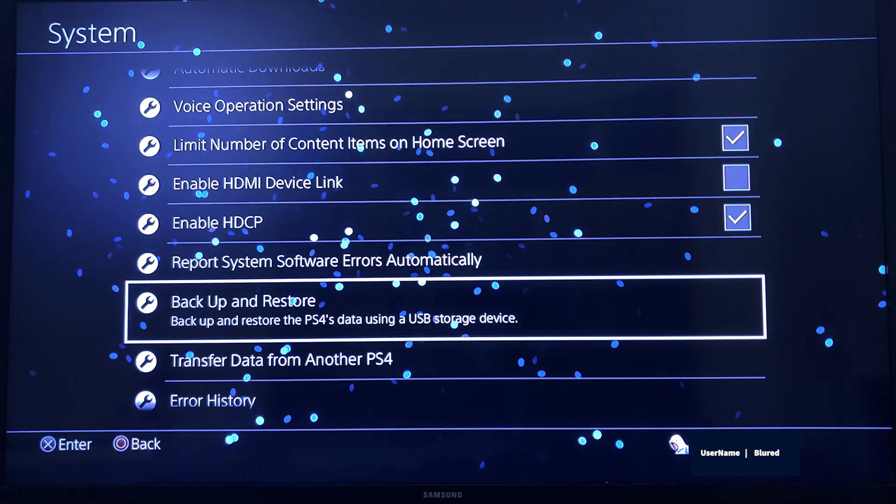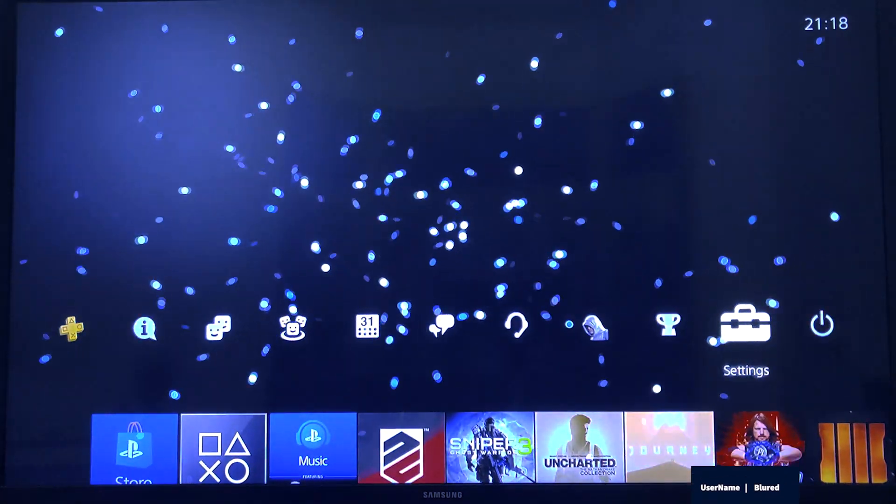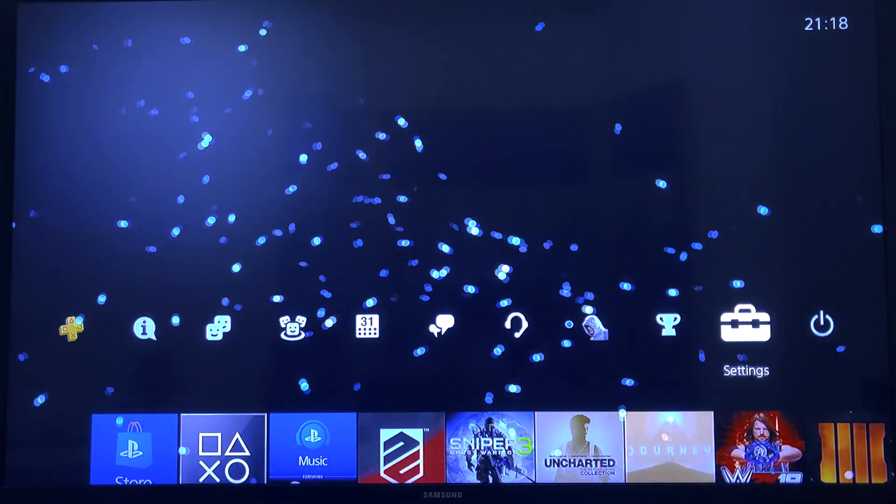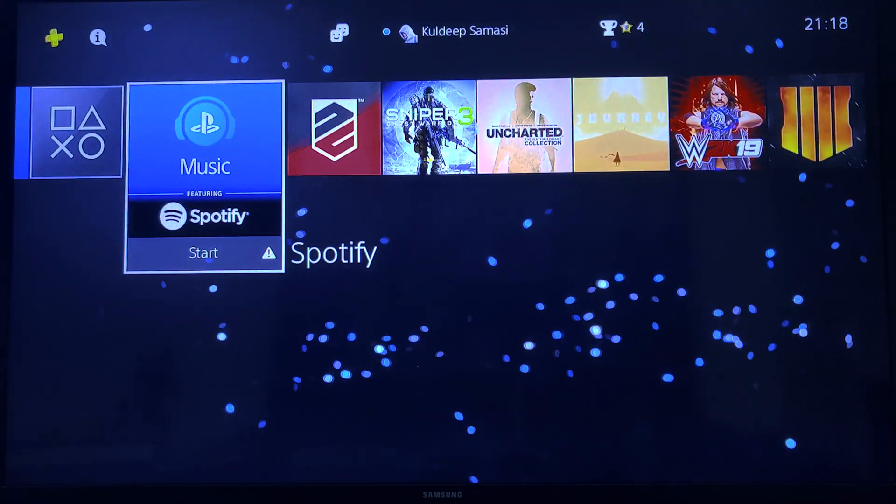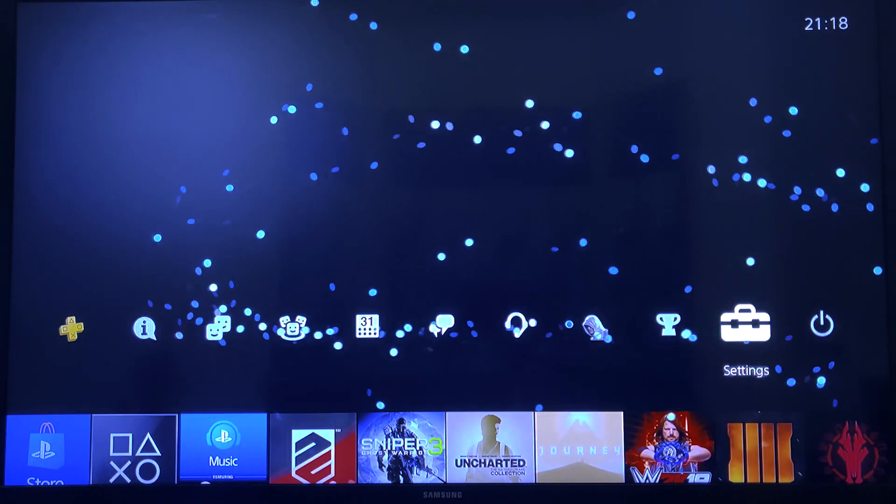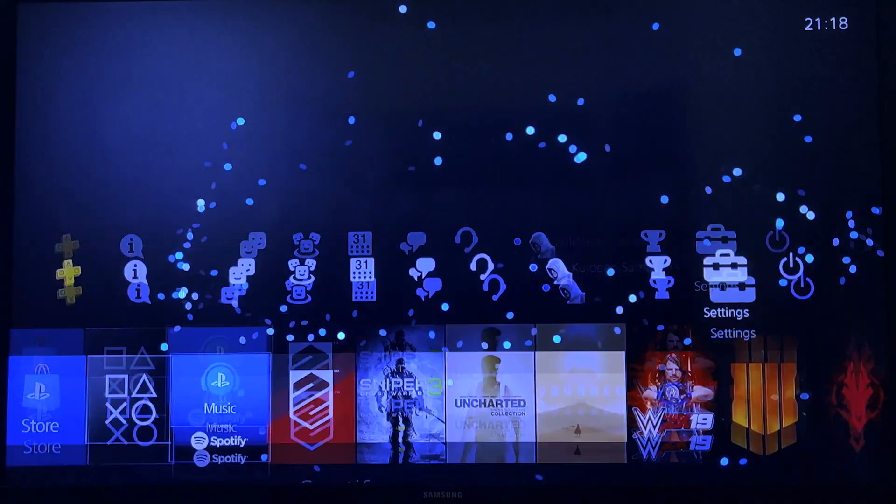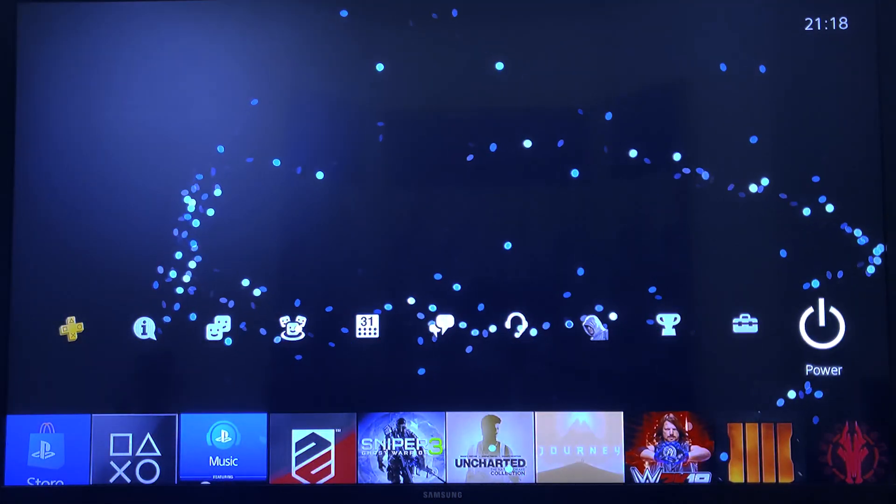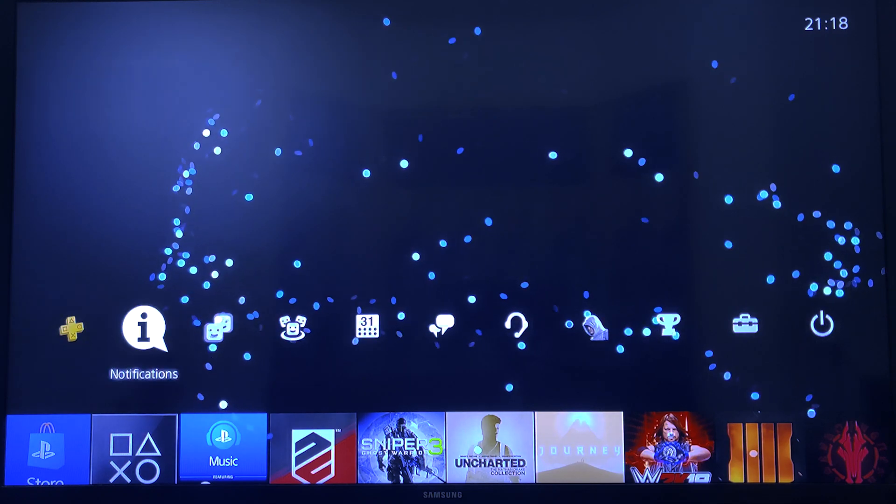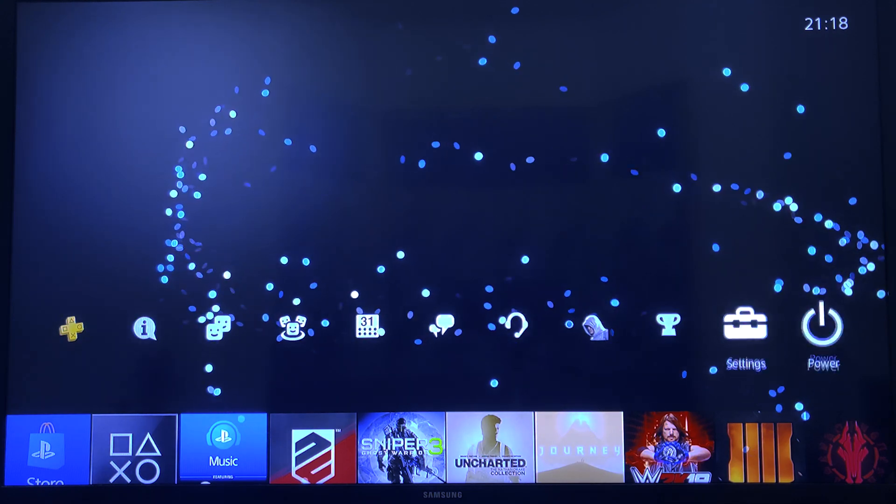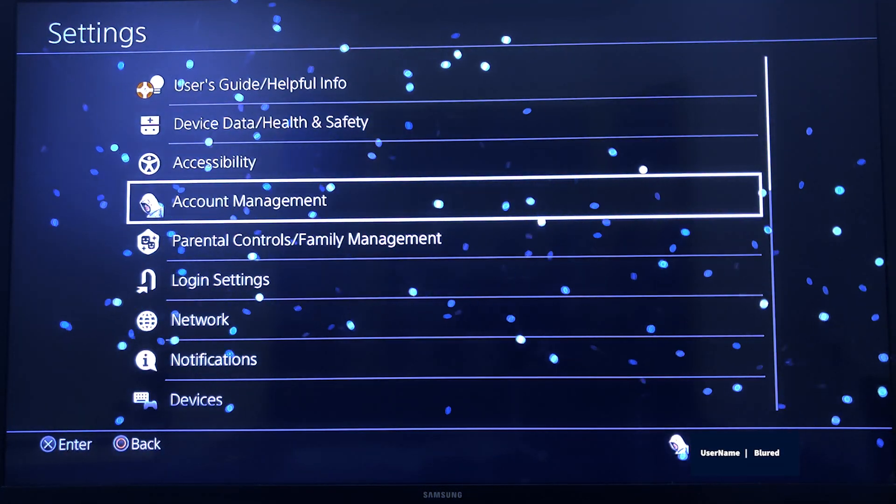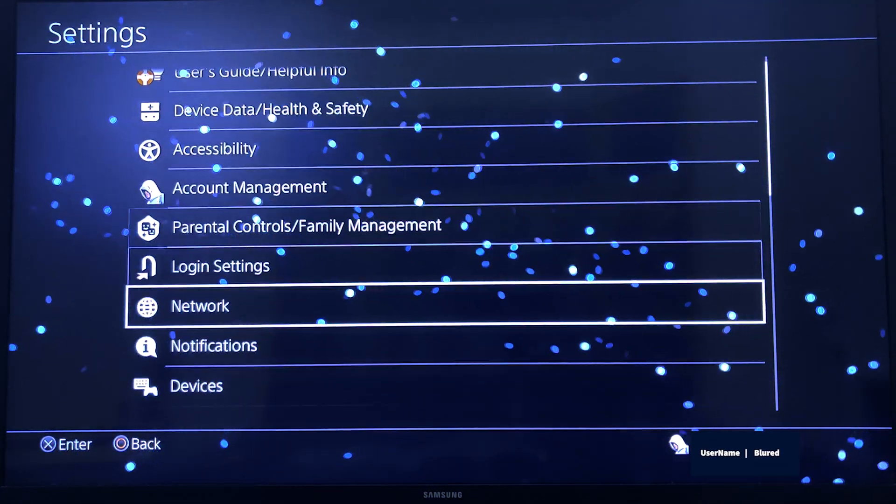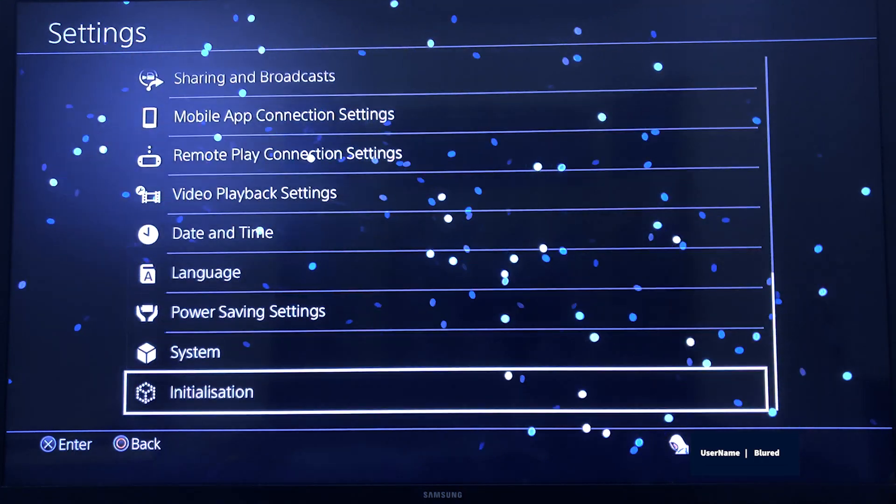Suppose your system got rebooted, your PS4 got restarted, then again you will come to this window. What do you have to do? You have to again jump to Settings and go to System.